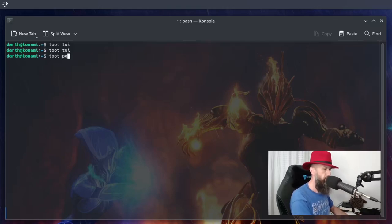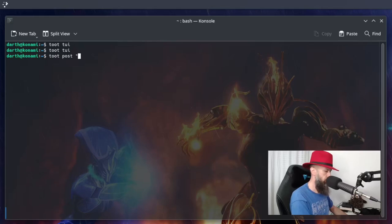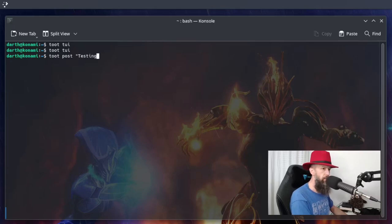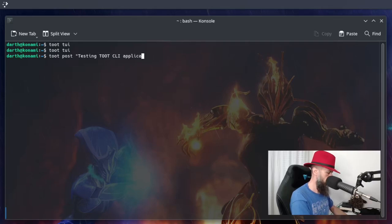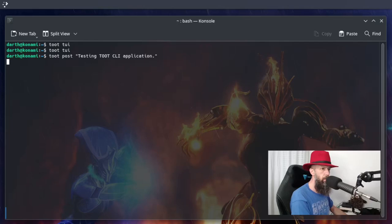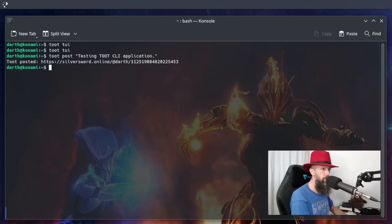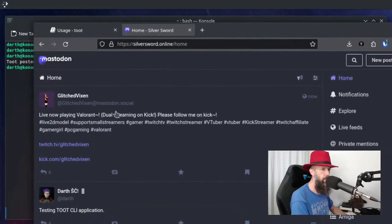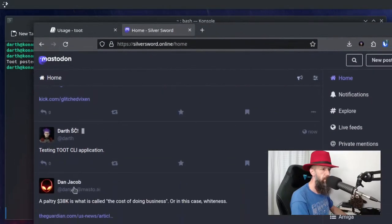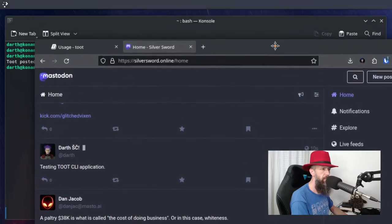Toot post. Testing. Toot. CLI. And send. Toot post it, it says. Okay. Let's check it out here. And it's already here. See that? That's quite amazing.